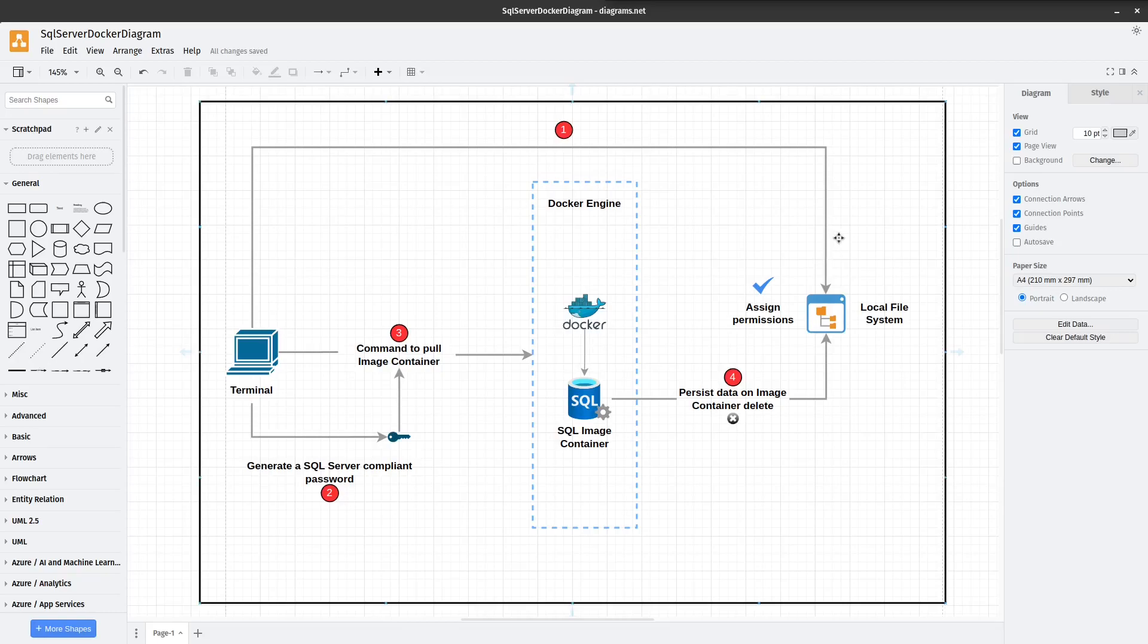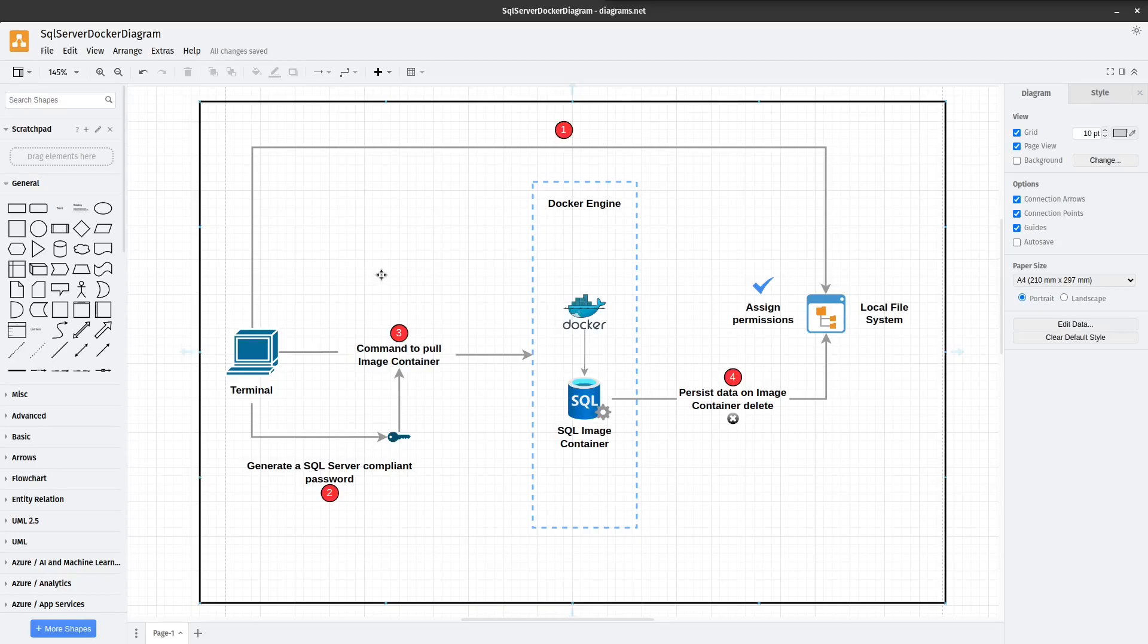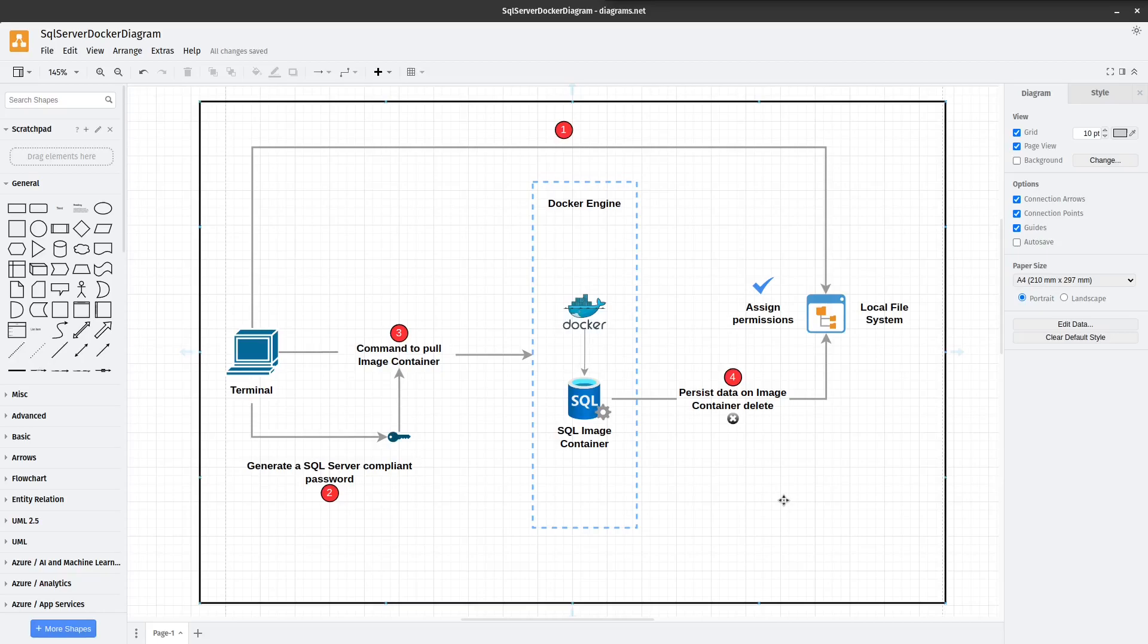Then we're going to generate a SQL Server compliant password using pwgen. After that, we're going to issue the Docker command to pull the SQL Server image container and then finally we're going to generate some SQL tables and populate with data and then we're going to delete the image and the container and reprovision just to make sure that our data persisted. So with that said, I'm going to jump over to my terminal and we're going to get started.